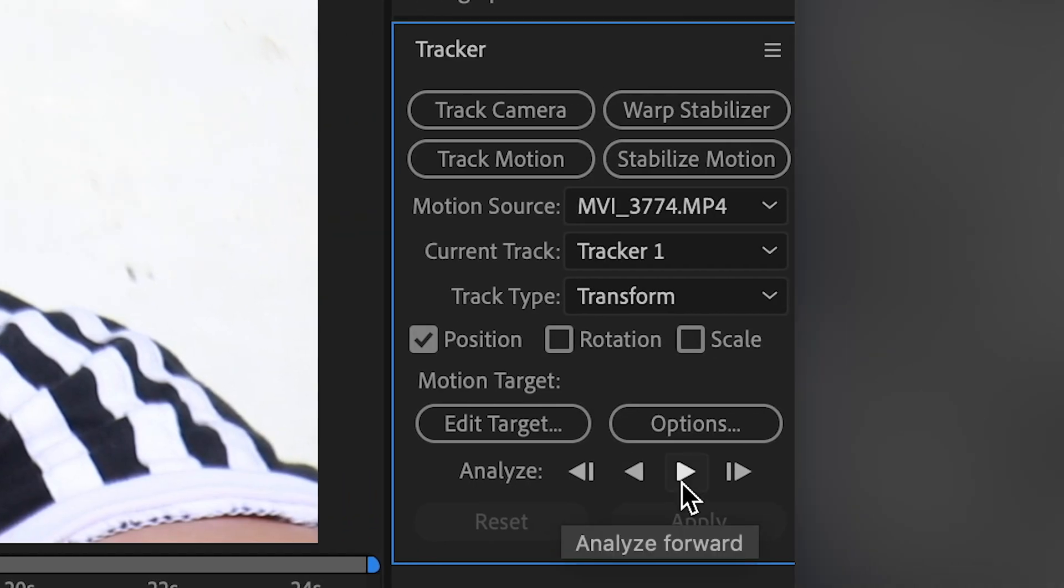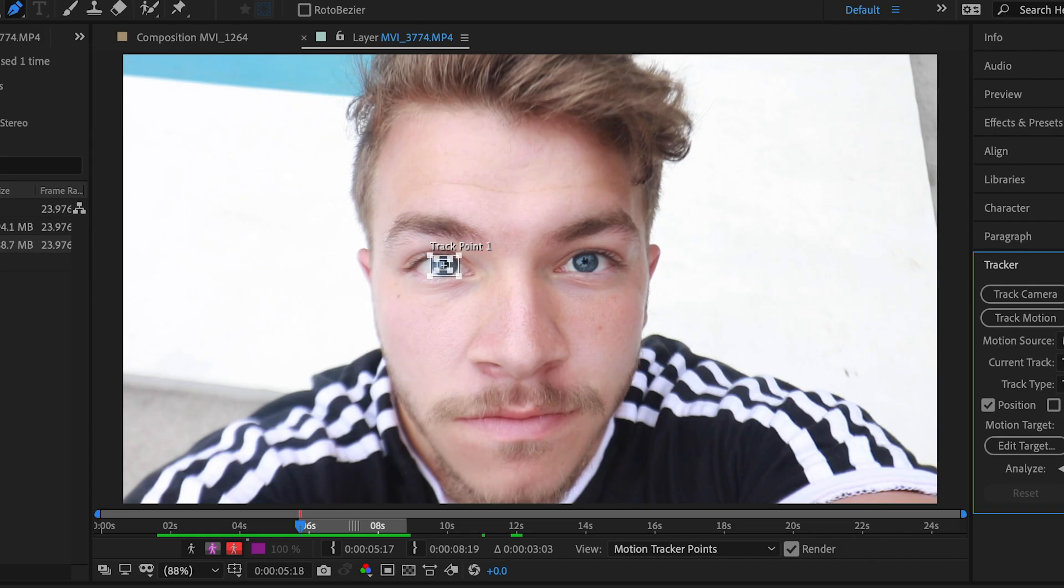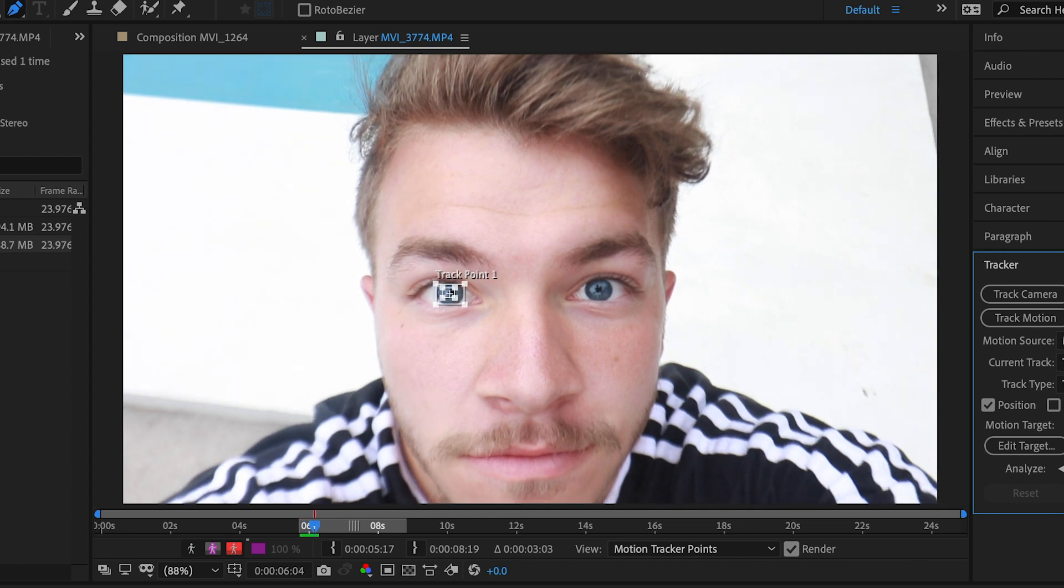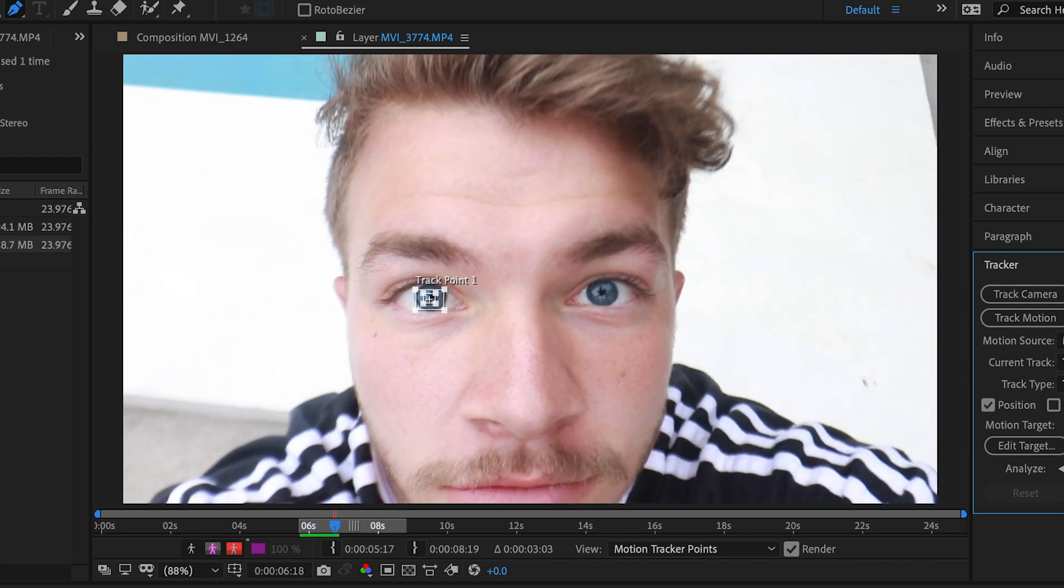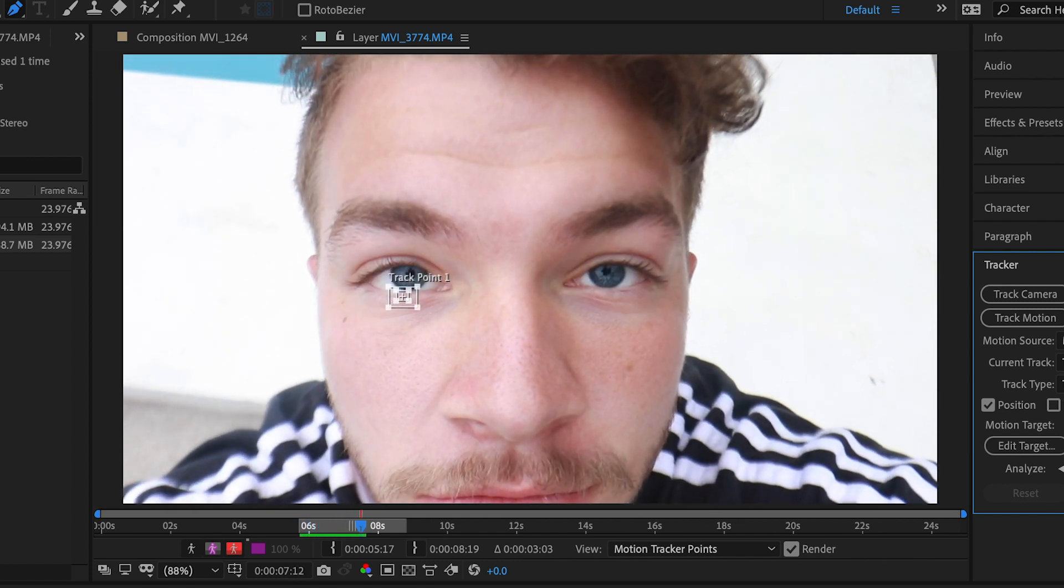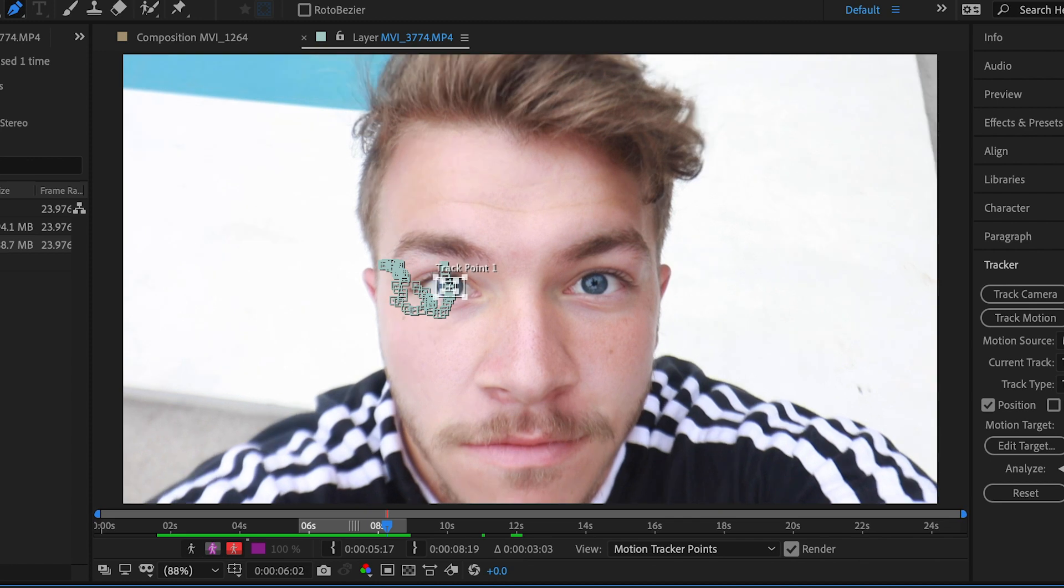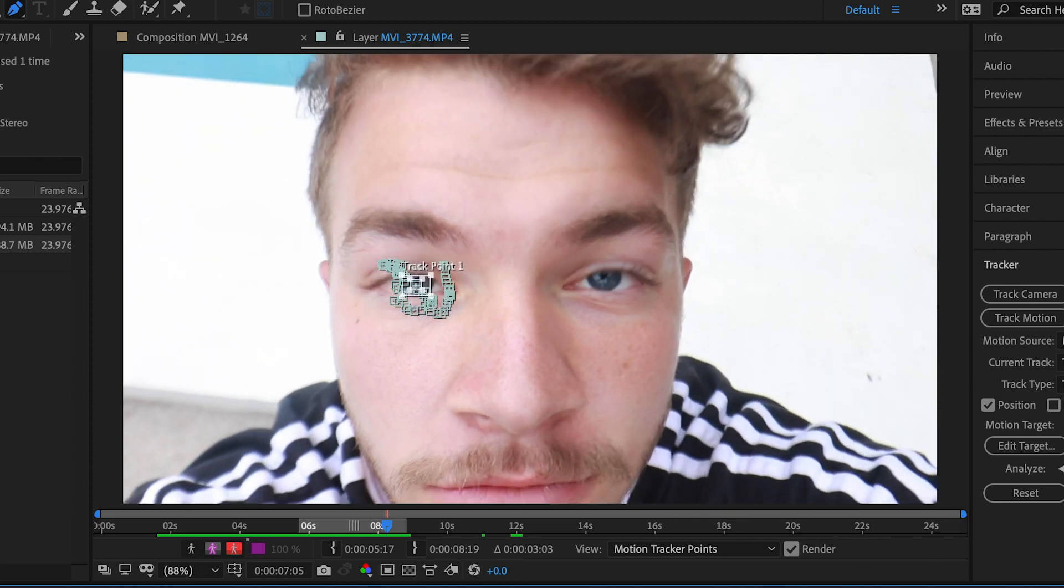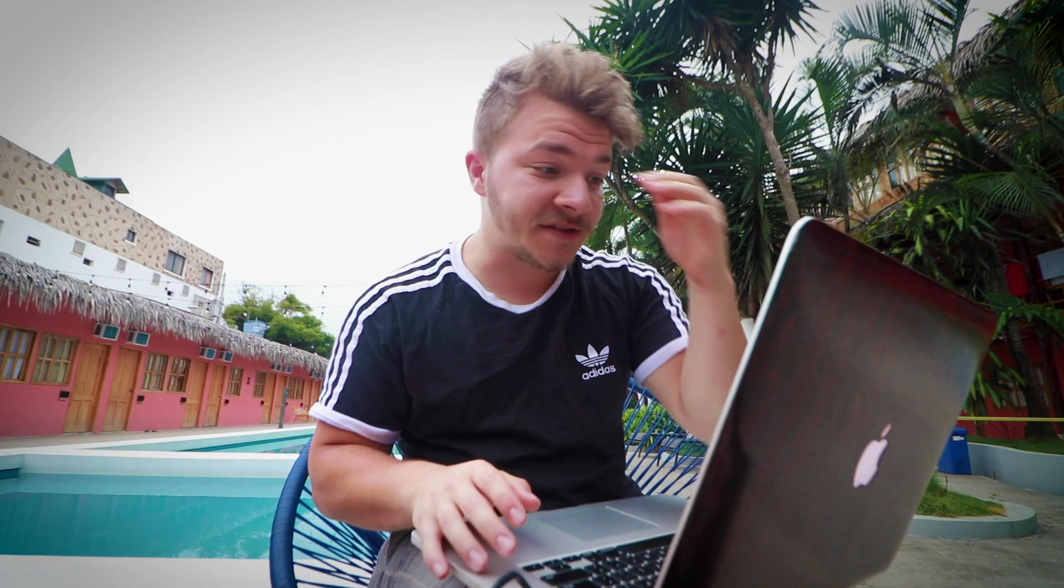And then come back to the tracker panel and if you see this little arrow right here, Analyze Forward, click that. And now it's gonna automatically track your eye for you. That's crazy, right? And bam, we have a perfectly tracked eyeball. Let's all take a second to thank After Effects for letting us be lazy.